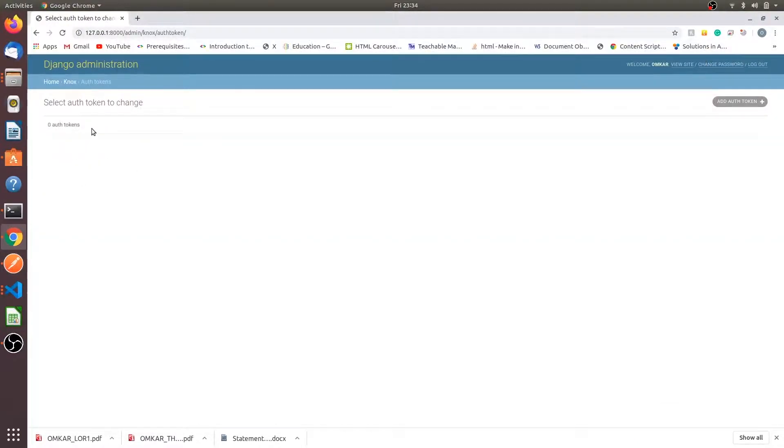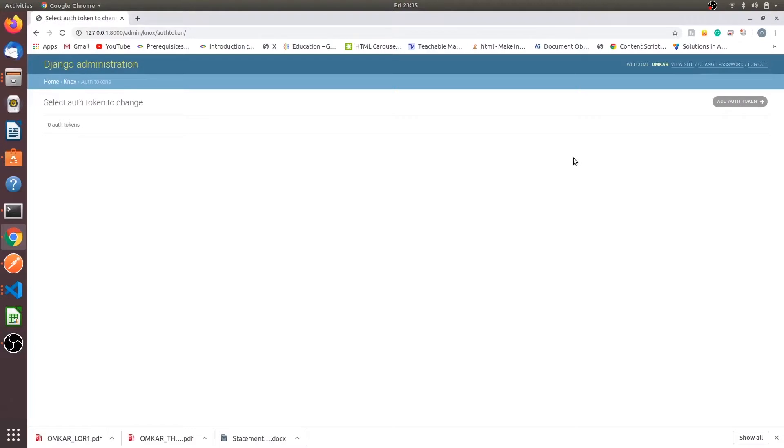This shows that the logged in user has been logged off successfully. If you want the code I have provided the link in the description. You can go to that page and copy the code from there. So this is the end of the tutorial. Thank you so much friends, please subscribe.